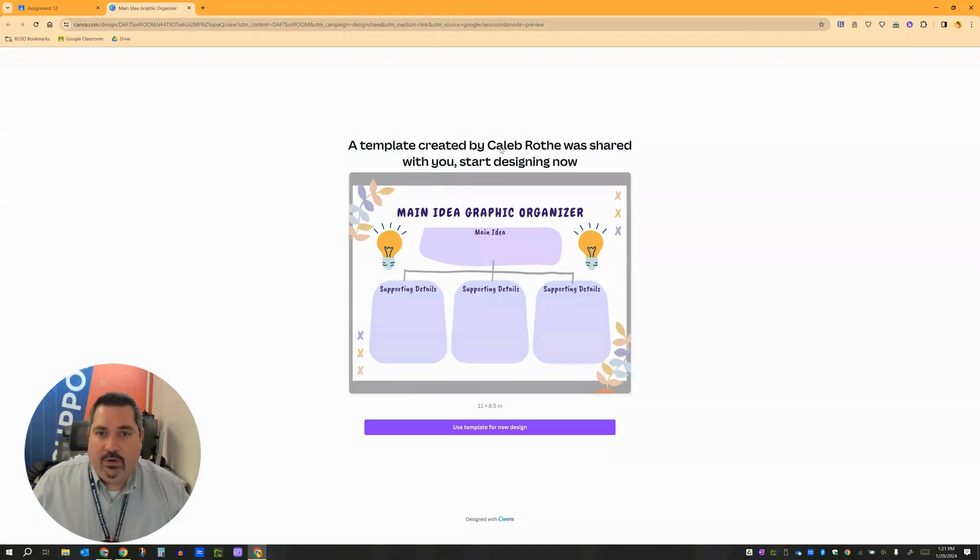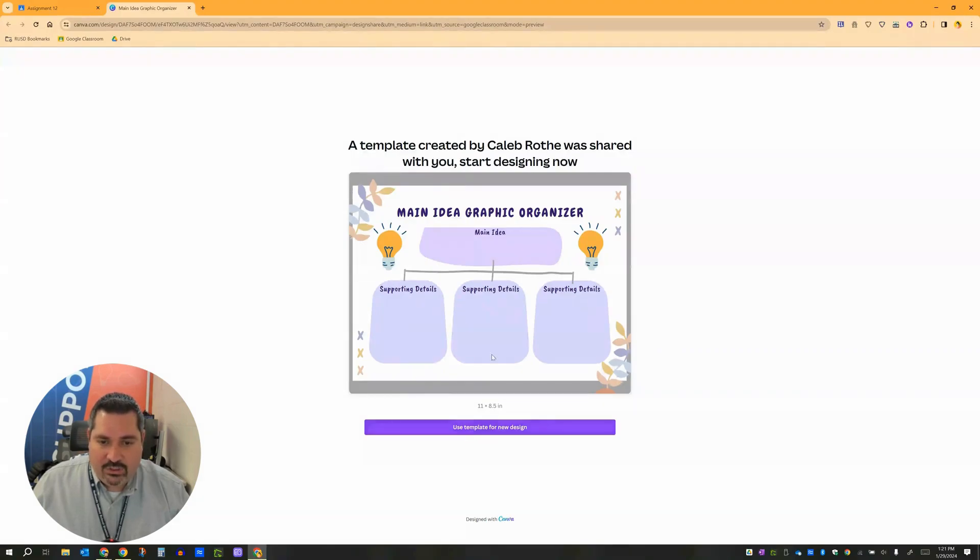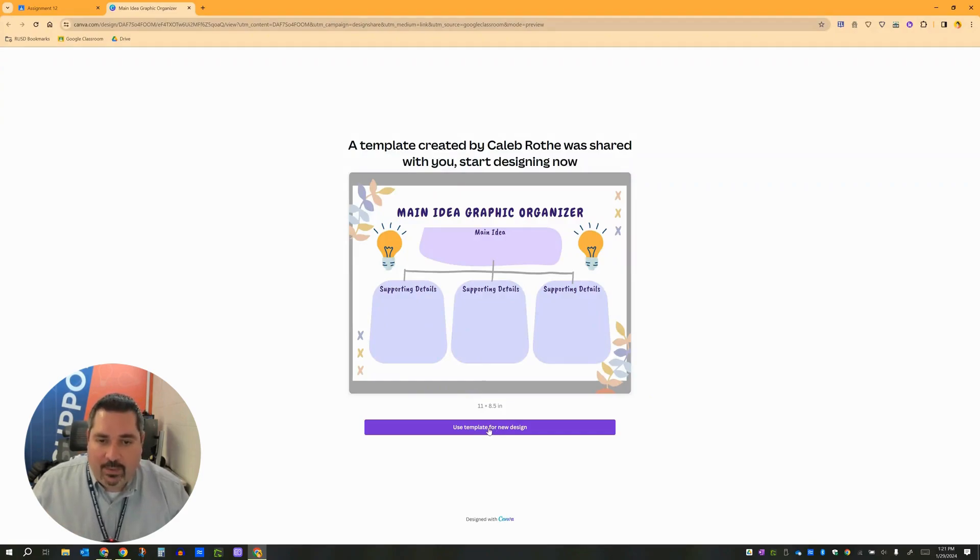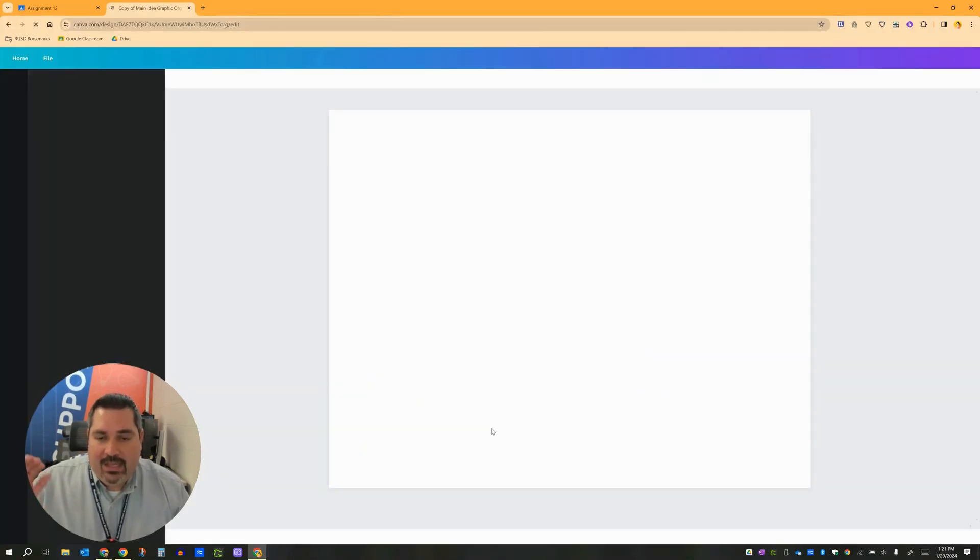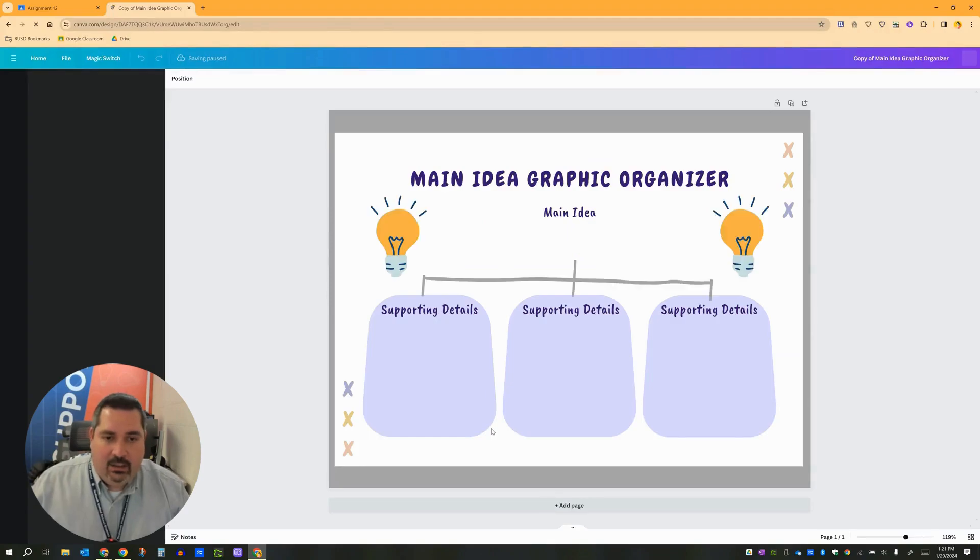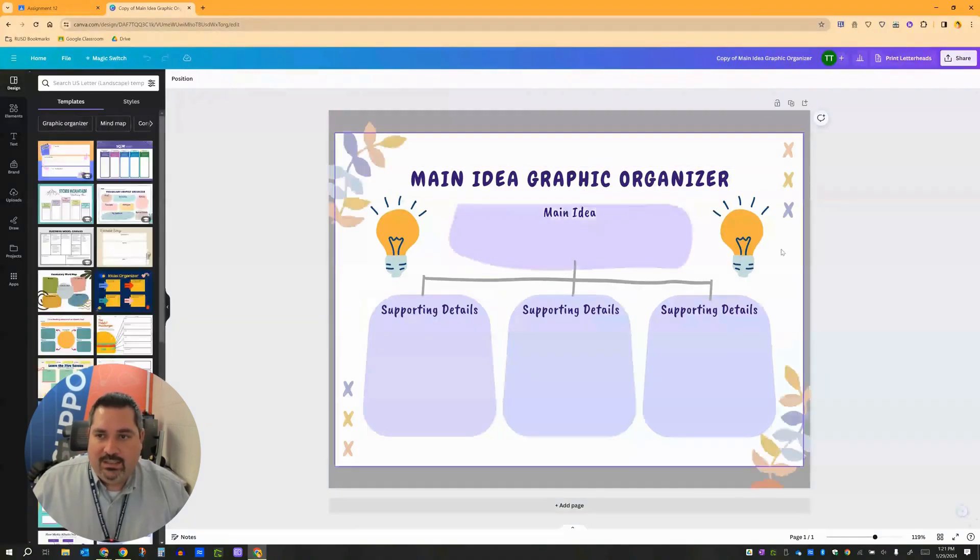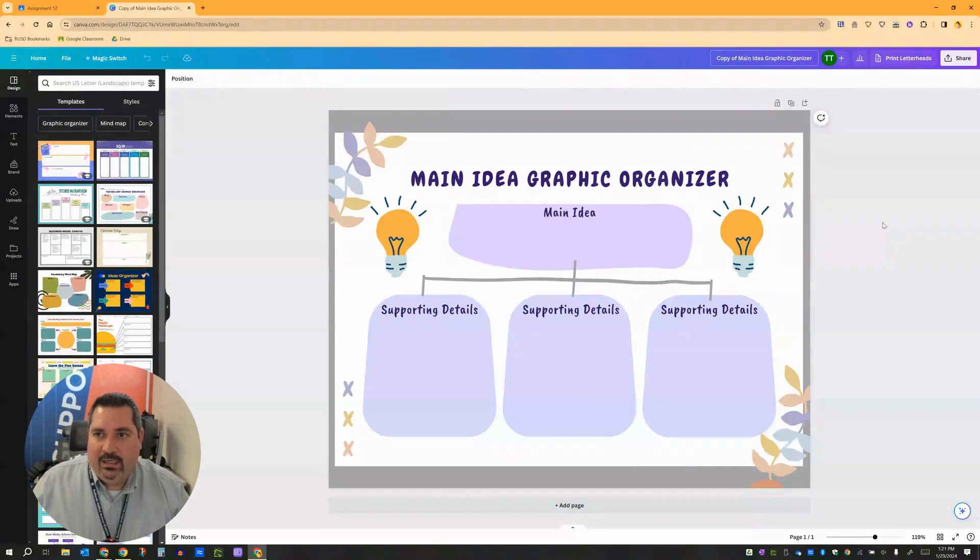It says hey a template has been created by my teacher. And I can start designing now. And then as a student I get this button down here that says use this template that my teacher created for a new design. So that's basically kind of like a make a copy button over here. When I click this as a student it makes a copy of my teacher's template. You'll see it's even called up here copy of main idea graphic organizer.